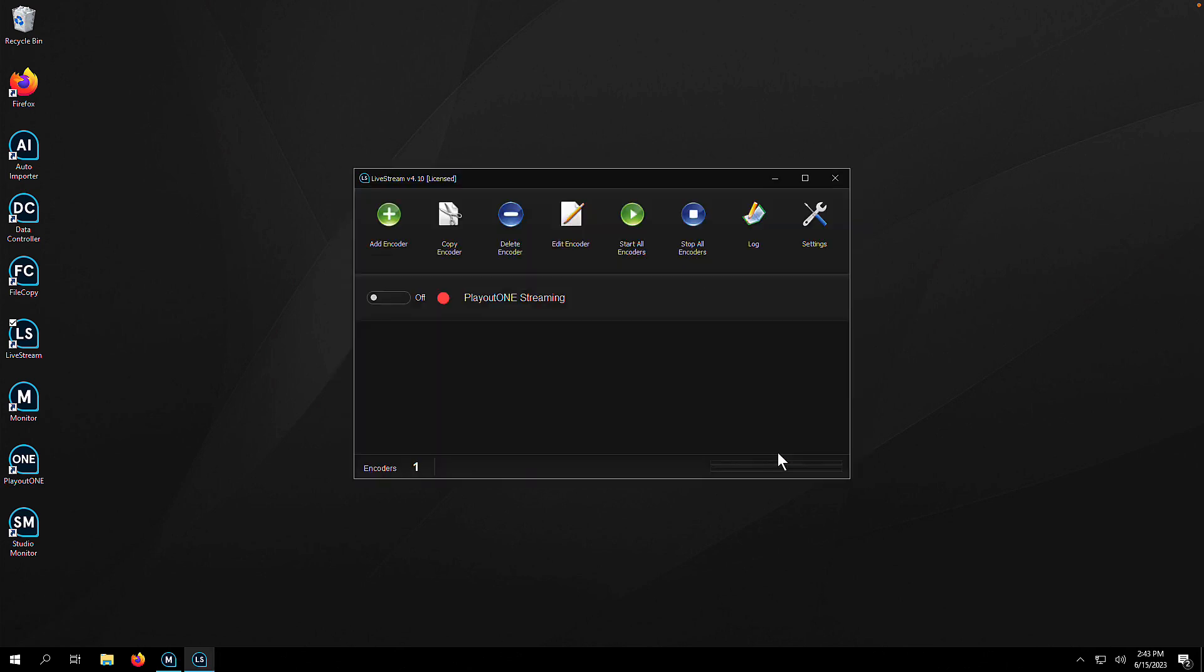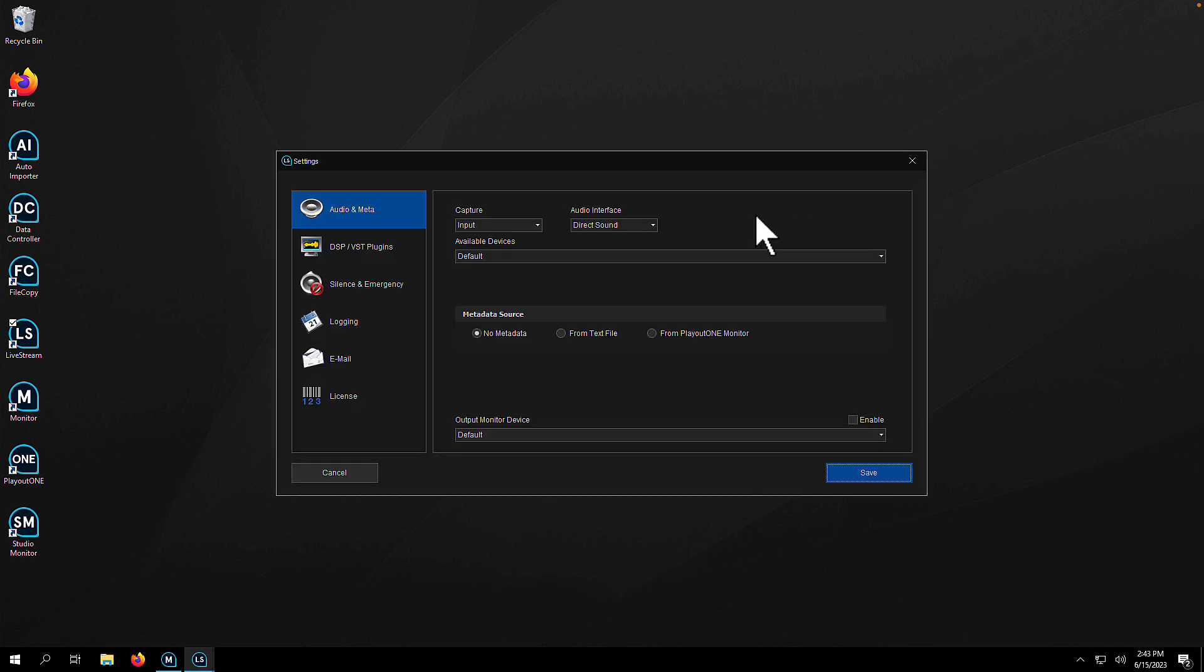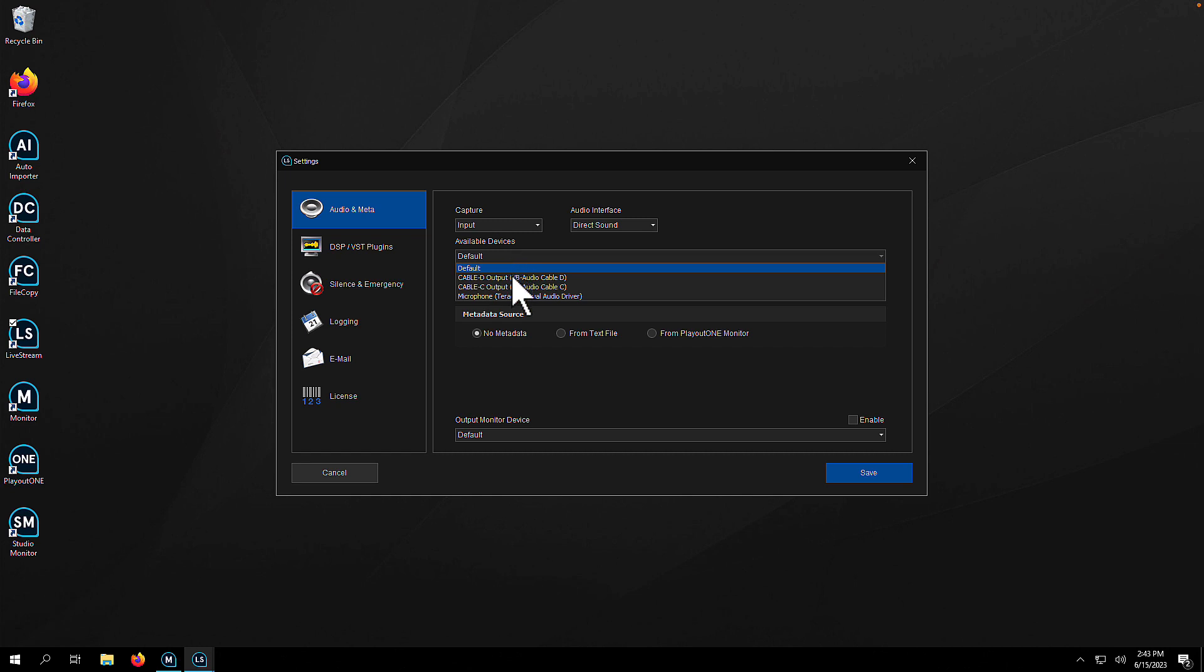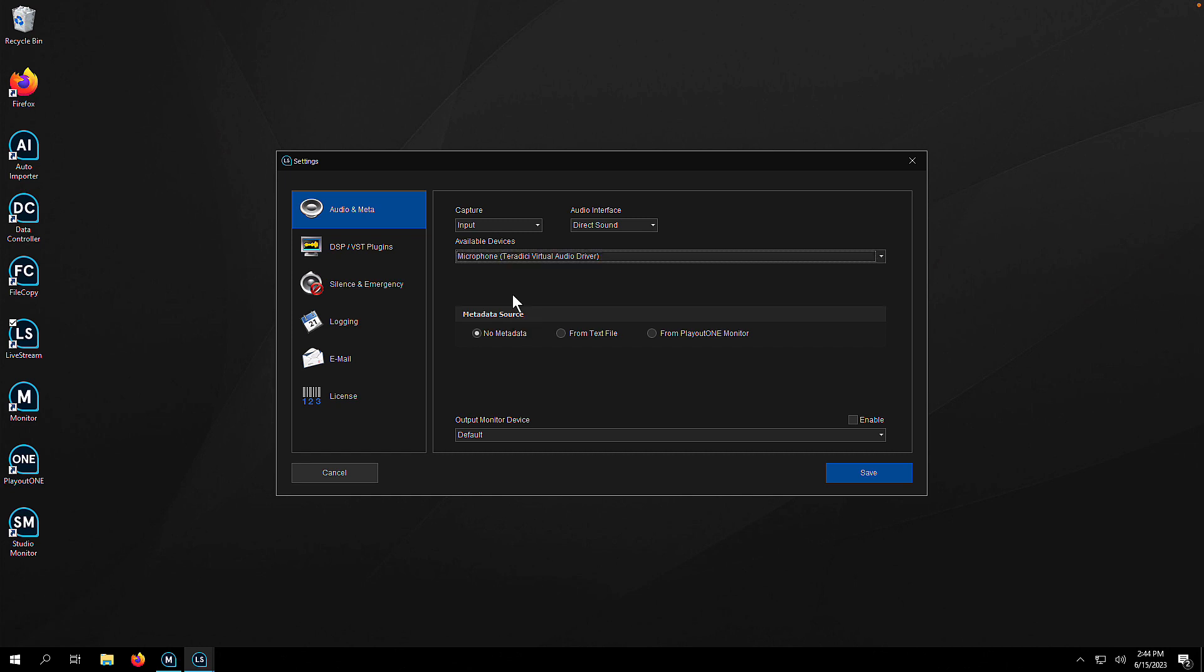So we've clicked save. There's our encoder, but now we need to choose which audio device we want to feed to this encoder. We go into settings and then from the first tab, audio meta, we can select which device we want to use. Choose from an input or output device, direct sound or WASAPI, and then choose the device from the dropdown list. I'm going to choose my microphone for simplicity.